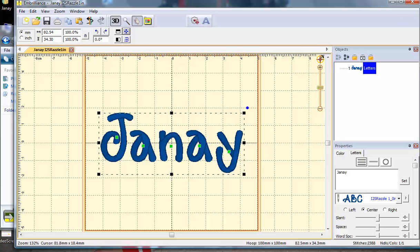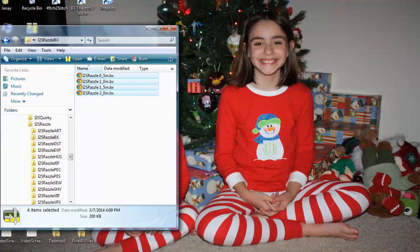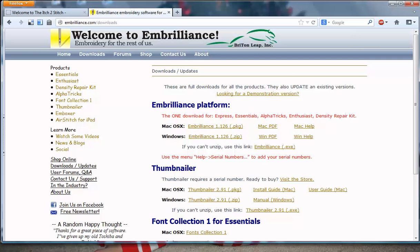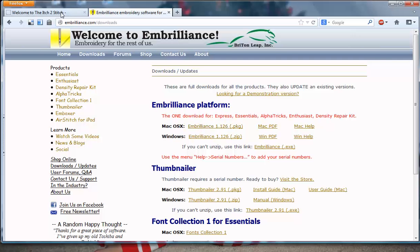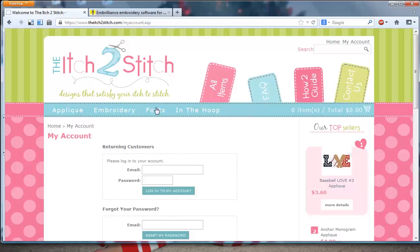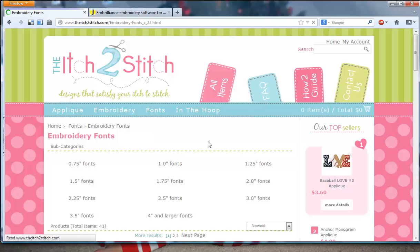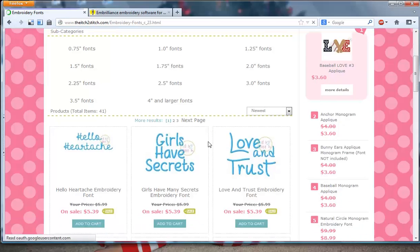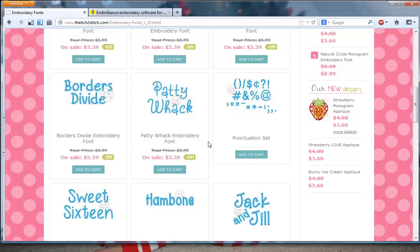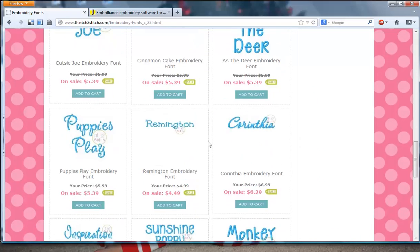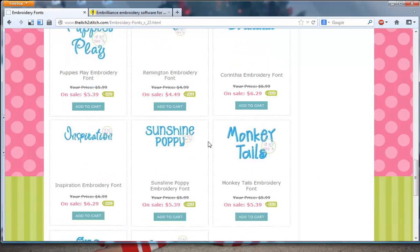Isn't that amazing? So, the first thing you need to do is go to embrilliance.com, download the software, then return to our website and check out all the embroidery fonts that we have available, now including the BX format. I think after you play for a few minutes, you're going to want a complete set.